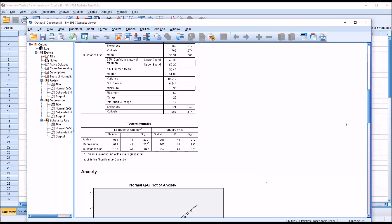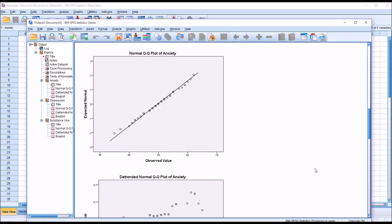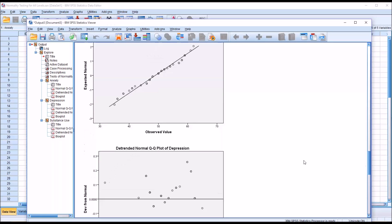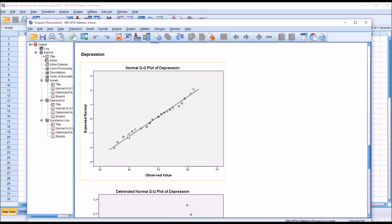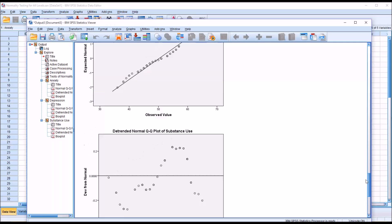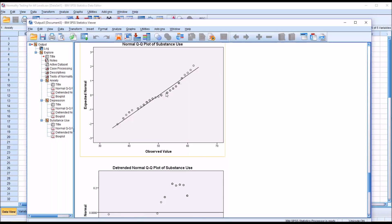When taking a look at the QQ plots — and again this is still testing for normality — we're looking to see that these points match this line or are close to this line. Looking at anxiety, you can see that the points are fairly close to the line or on the line. Moving down to depression, the same thing, a little more deviation here, but generally close to the line. And then looking at substance use, you can see again some deviations from the line but most of the points are fairly close.